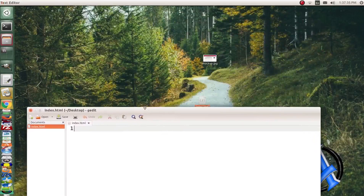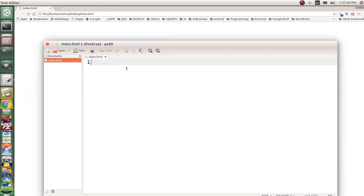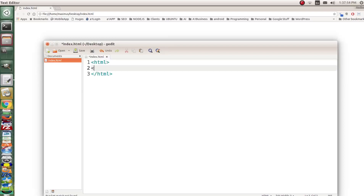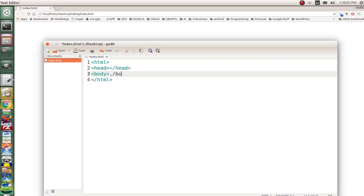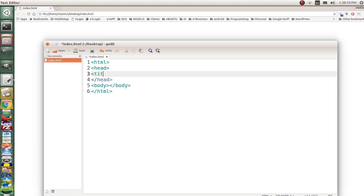Double-click on the file so it fires up the Chrome browser — this is our blank page. Let's start with our bare-bones HTML document, adding the html, head, and body tags. Then inside the head tag we give ourselves a title: "My First Programming Website".